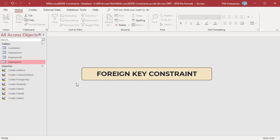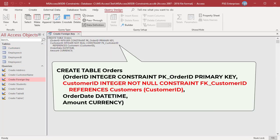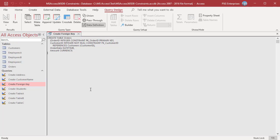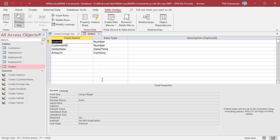We have an existing table Customers where customer ID is defined as primary key. This statement creates the Orders table defining its primary key as the order ID field. It also creates a one-to-many relationship between the Customers and Orders tables by defining a customer ID field in the Orders table. This field is defined as a foreign key that references the customer ID field in the Customers table. Note that the constraint name follows the REFERENCES keyword, followed by table name and field name. Run the query — the Orders table is created. Open Orders in design view; order ID is declared as primary key.